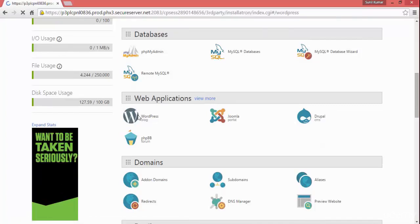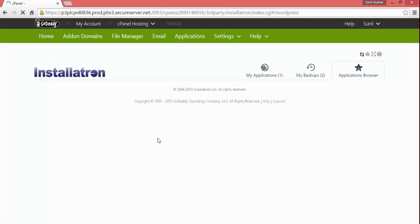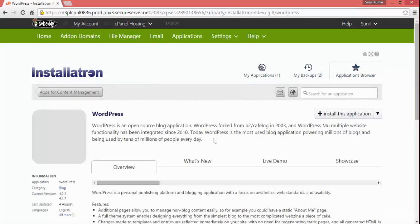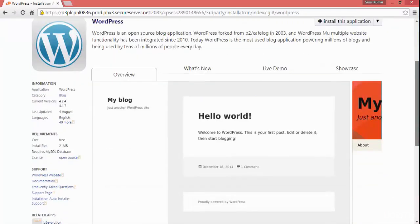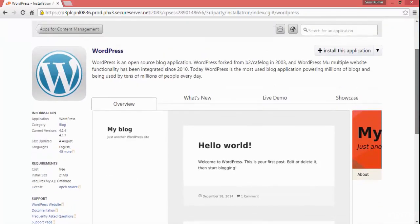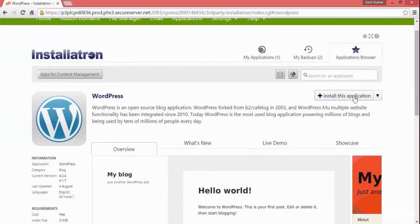It will ask you where you want to install WordPress. It is opening now. It will ask you to choose the domain on which you want to install the application. You can see here there is an option to install this application, so click on that.